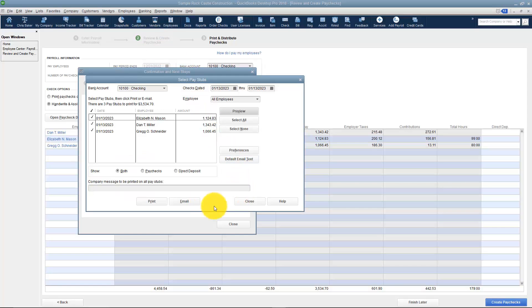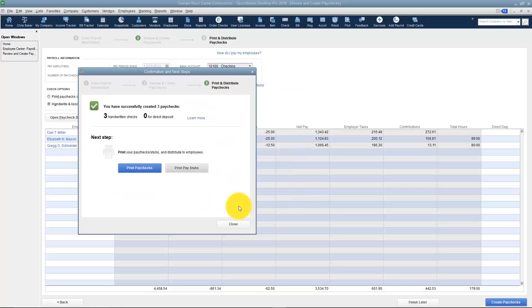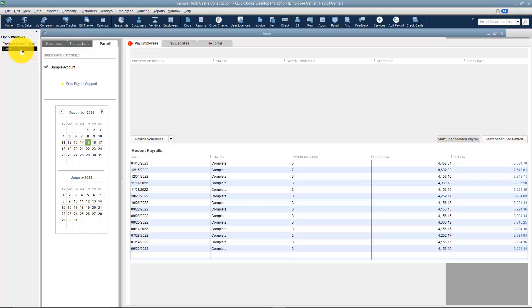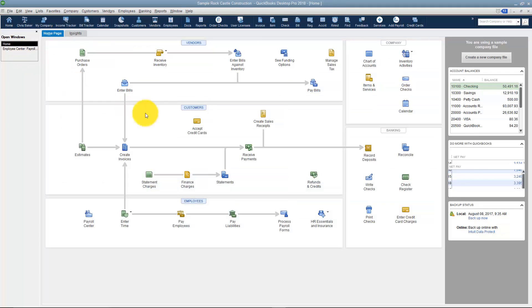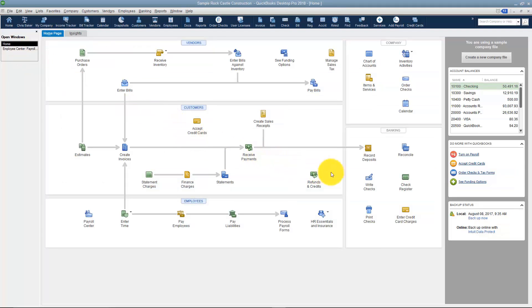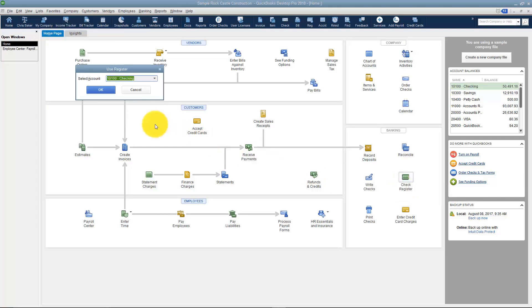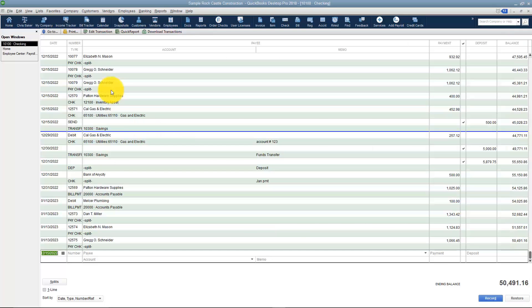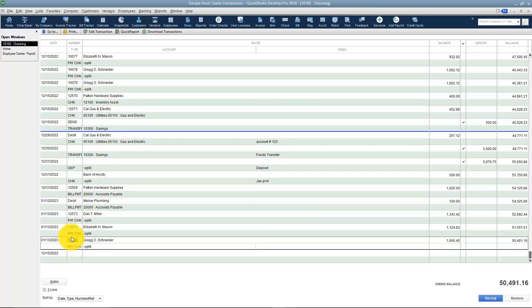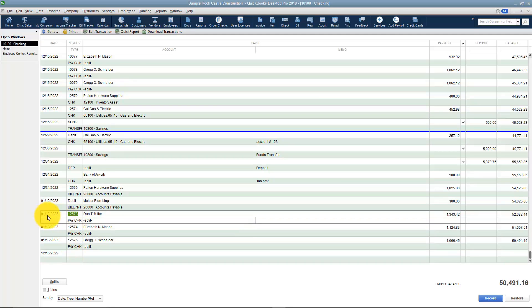Let me go ahead and close that. I'll just go ahead and get out of this and go on over to the Check Register so I can show you that those paychecks are in the Register now. I'm going over to Check Register here. I'm going to go to Checking and if I go down and look there's Greg, Elizabeth, and Dan on January 13. You can see that it says it's a paycheck and it has a split option here because it's split amongst multiple accounts in your chart of accounts.